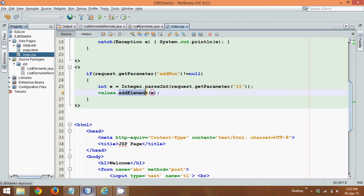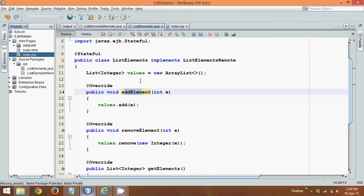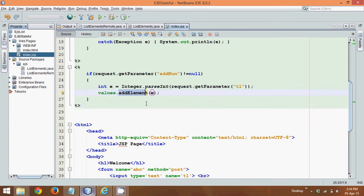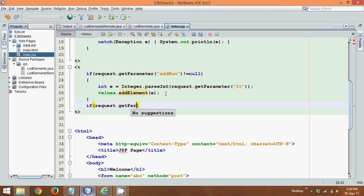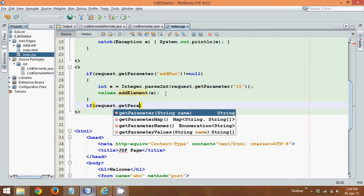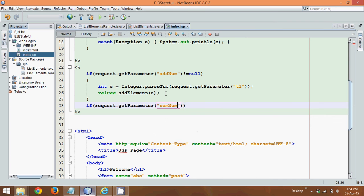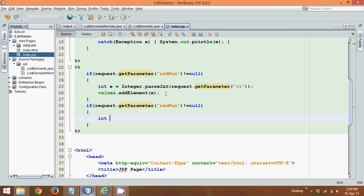And this addElement will add that value to this values list here. Now, so this was for addition. What about the remove button? So we'll say request, we can use the same code, so request.getParameter, this parameter, and in this we'll say it is remNum, if it is not equal to null, which means this button was clicked, in that scenario also, I will first take the value.